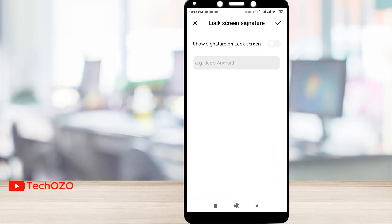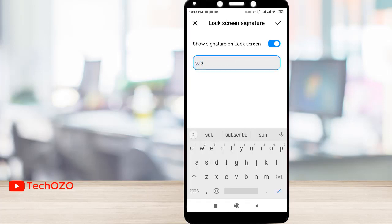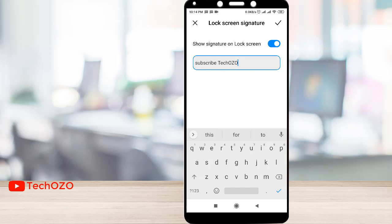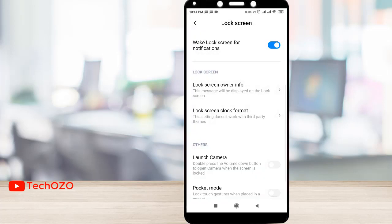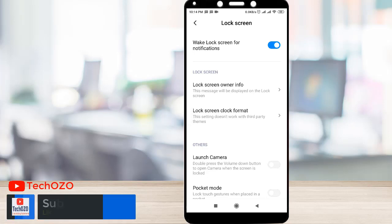Such as a signature — yeah, 'Subscribe' — that's also going to be my lock screen signature. Hit the subscribe button if you'd like to get more helpful tips like this. And lock screen clock format — that could be cool info as well.